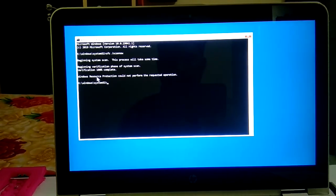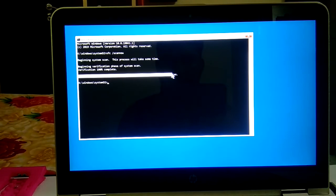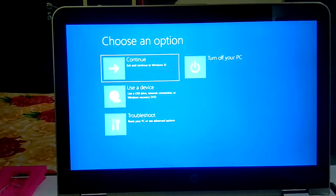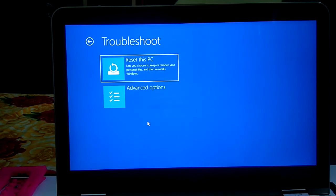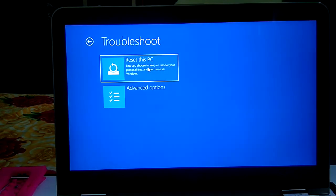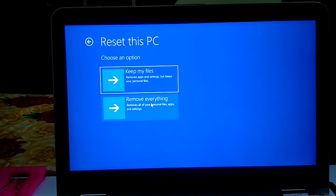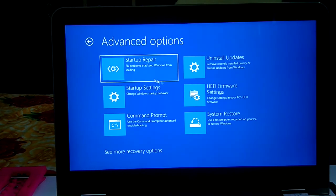If corruption is found and you get the error 'Windows Resource Protection could not perform the requested operation,' exit Command Prompt, go back to Troubleshoot, and click on Reset this PC. You can choose to Keep your personal files or Remove everything if there is deep corruption. Choose carefully based on your situation. You can also choose more recovery options from here.